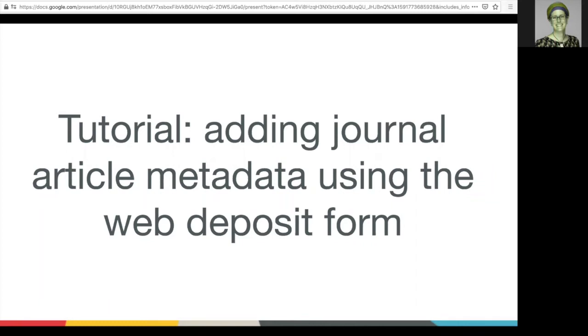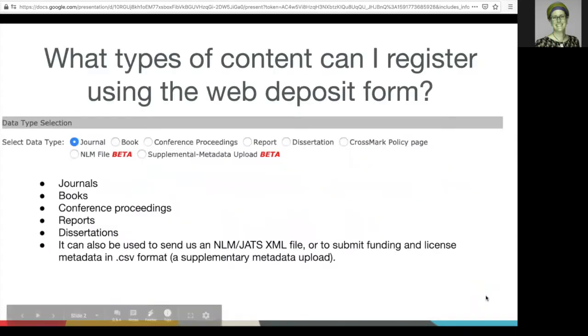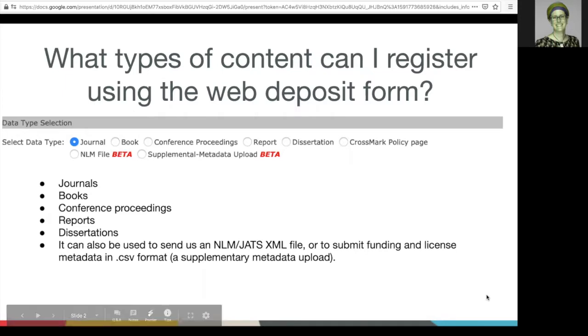Welcome to this tutorial about Crossref's web deposit form. I'll be using a test account to show you how to register content using this tool. What types of content can I register using the web deposit form? You can use it to register a variety of content types.